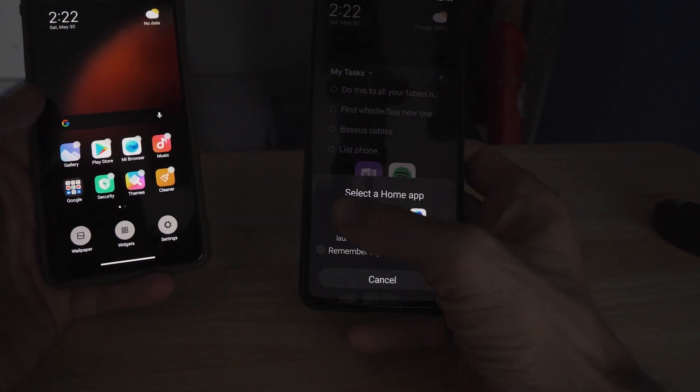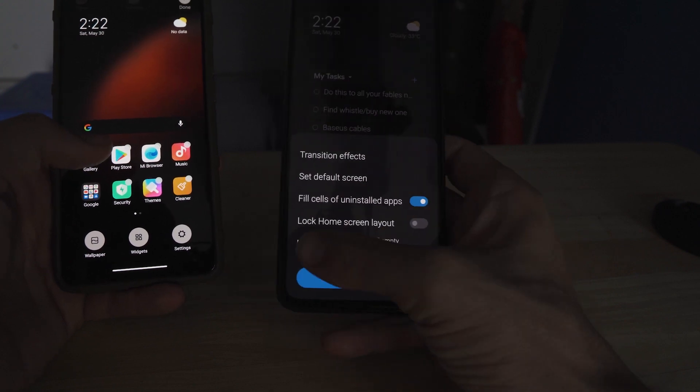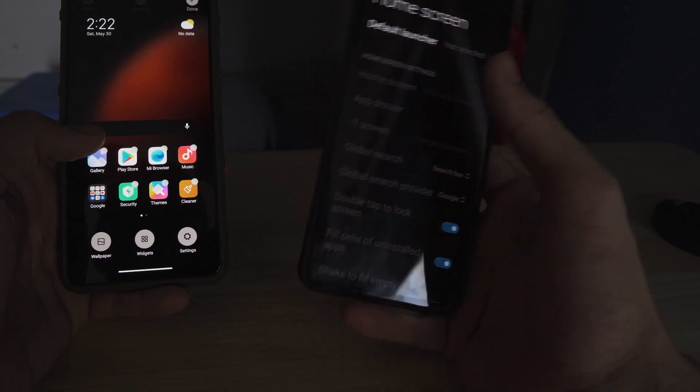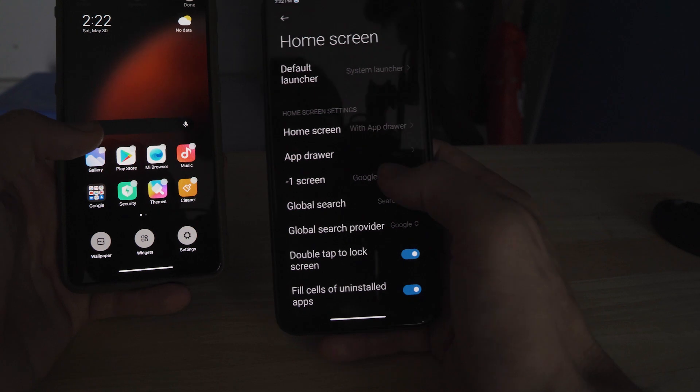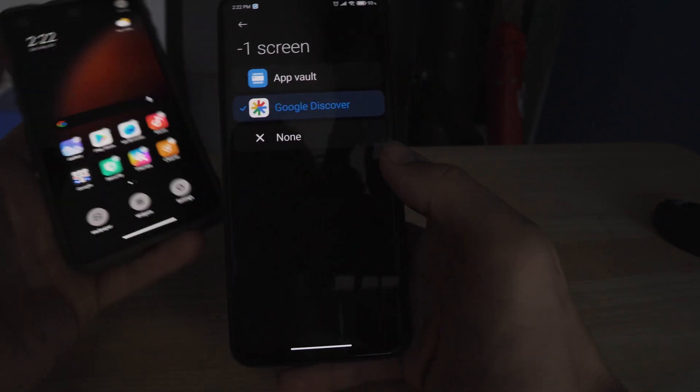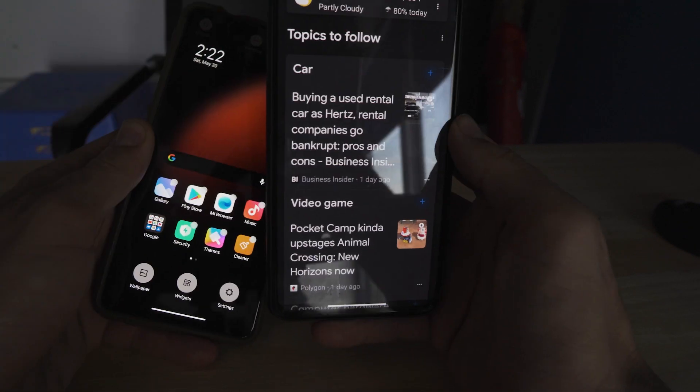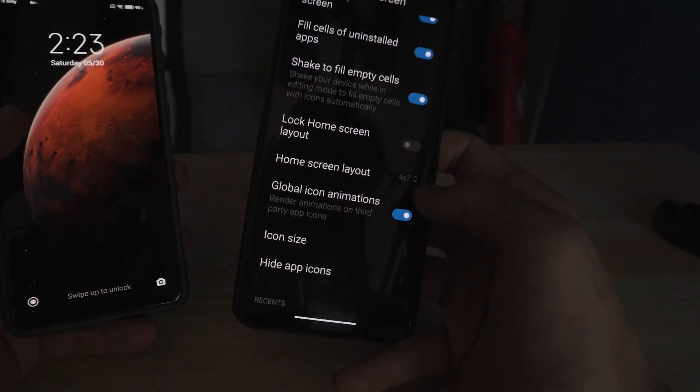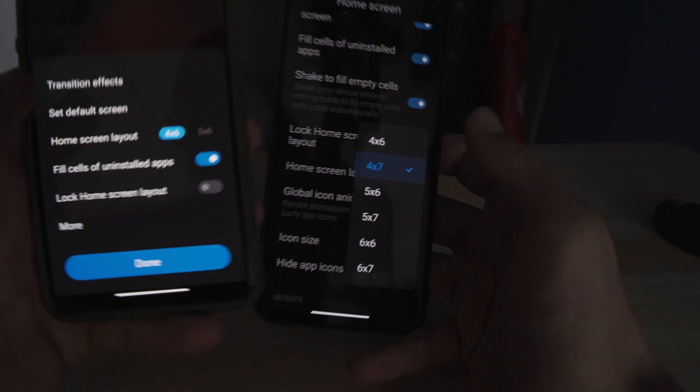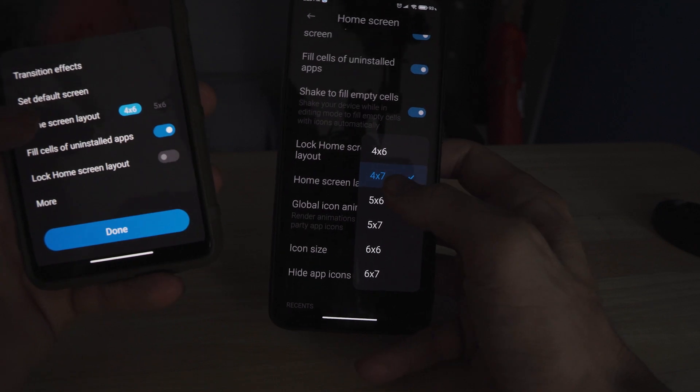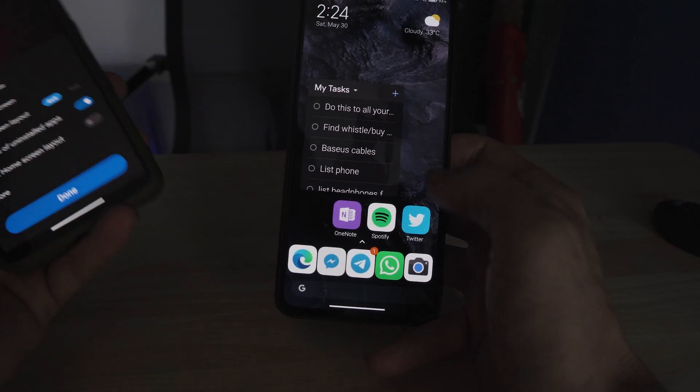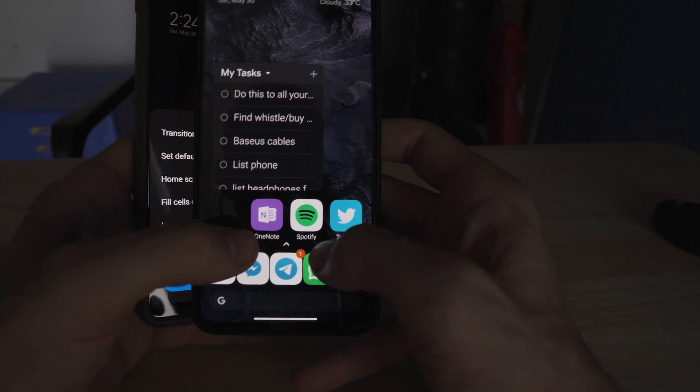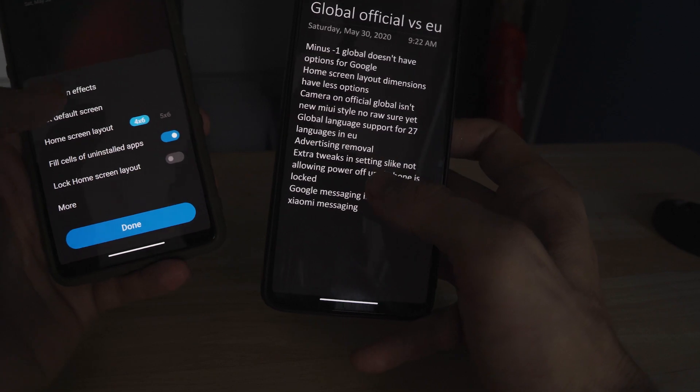The next is the home screen dimensions. There is a certain amount of customizability that we have here on the Poco F2 Pro running the Xiaomi EU. For the default launcher here, we'll go back to the home screen launcher. And on the minus one, we have the Google discover tab. As you guys can see on Xiaomi EU, we have all kinds of options for home screen dimensions. On official, we only have two options, which mine looks a little bit messy to be honest with you guys.